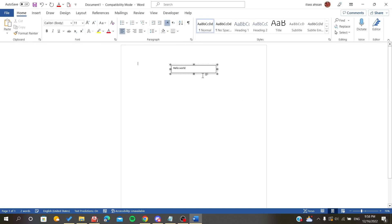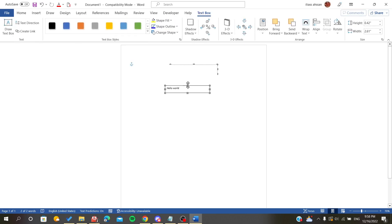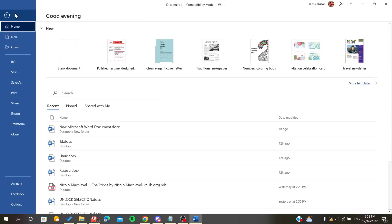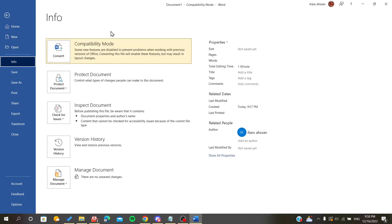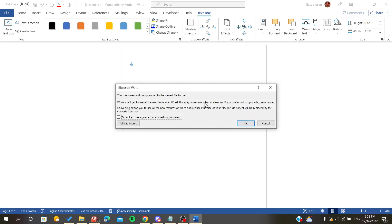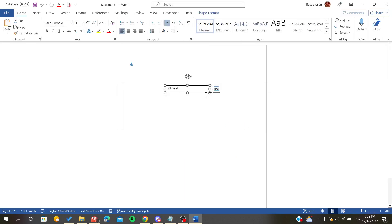As you can see in my case, I can't rotate my text because I have the compatibility mode here. If you have the same issue, all you have to do is go to File menu and go to Info, and here you will find compatibility mode. You will click just on Convert and click OK.